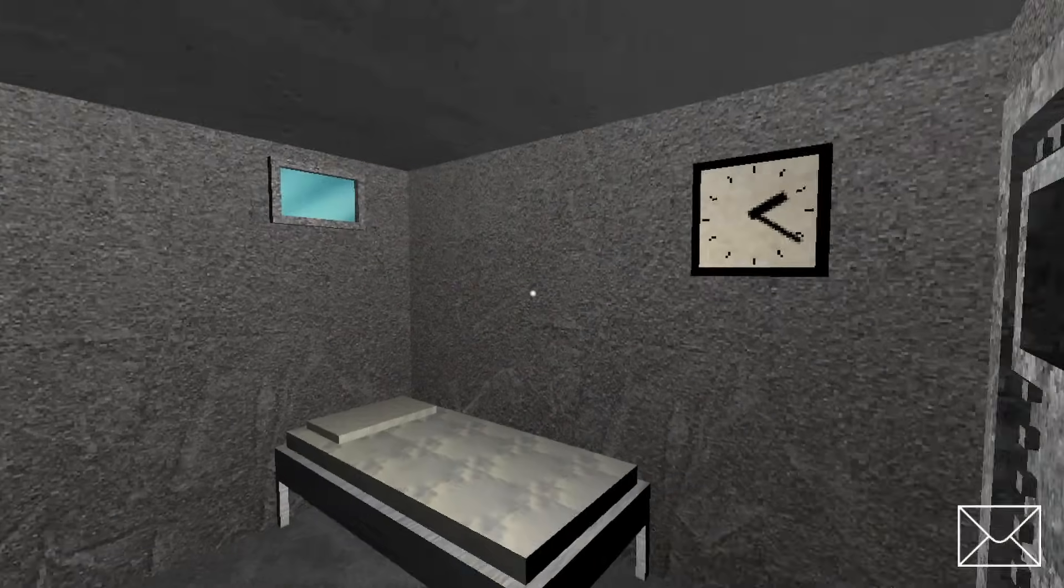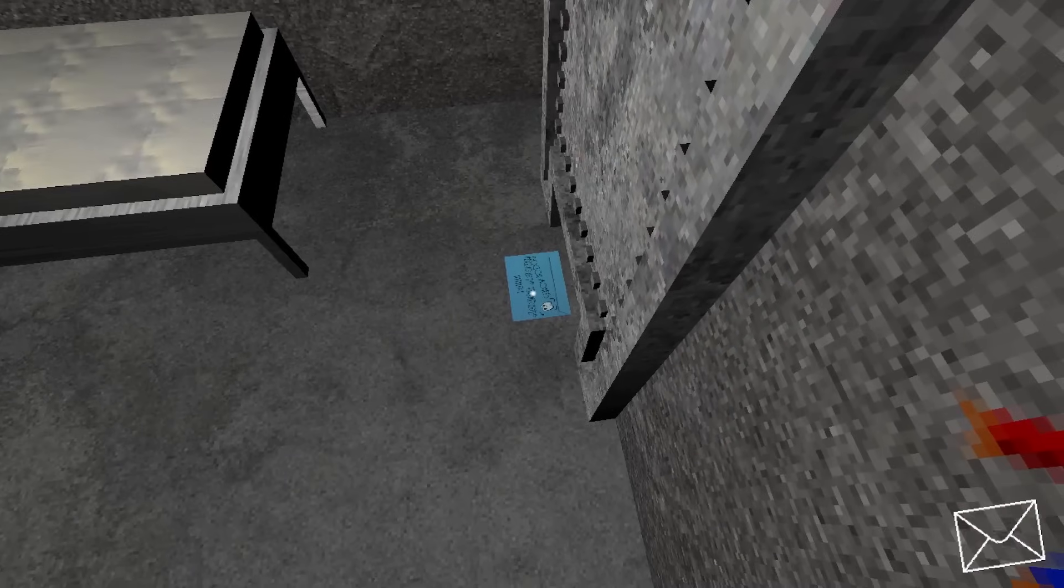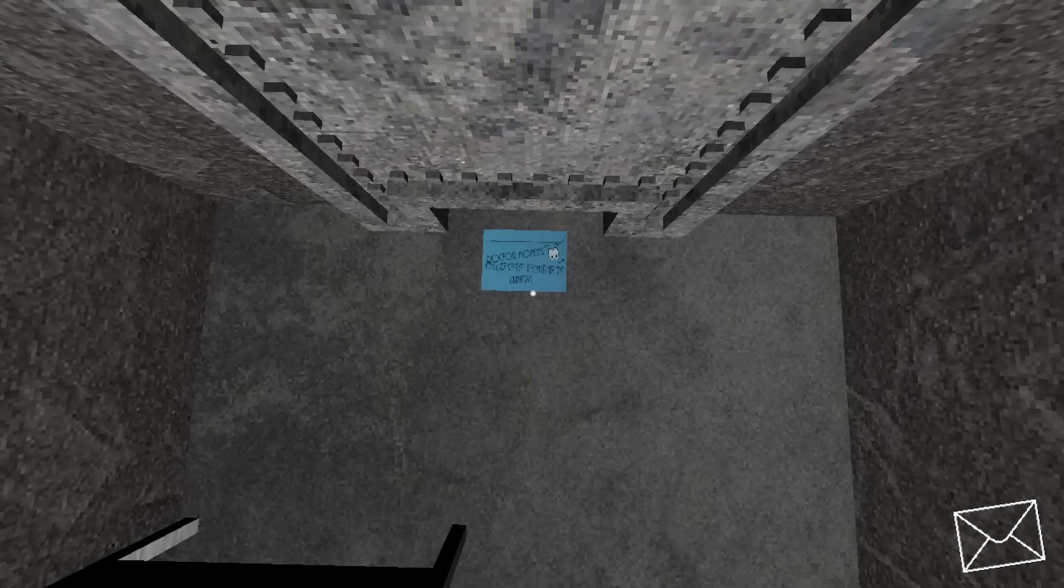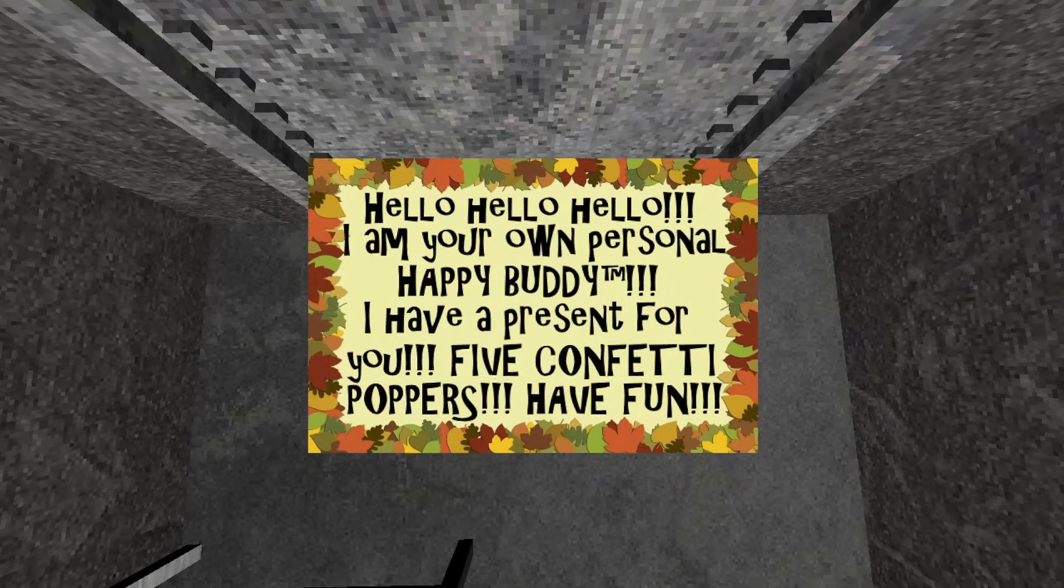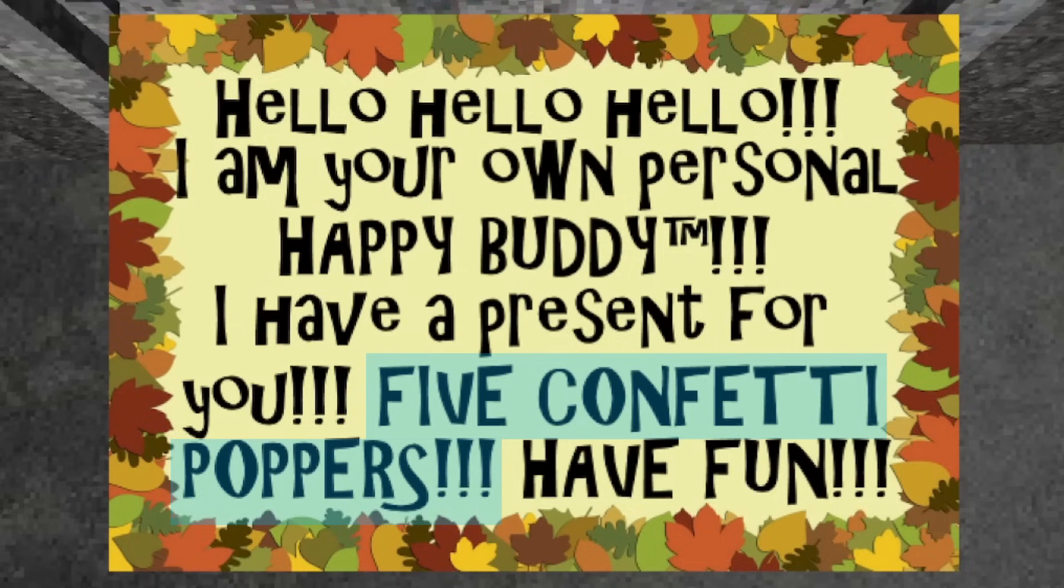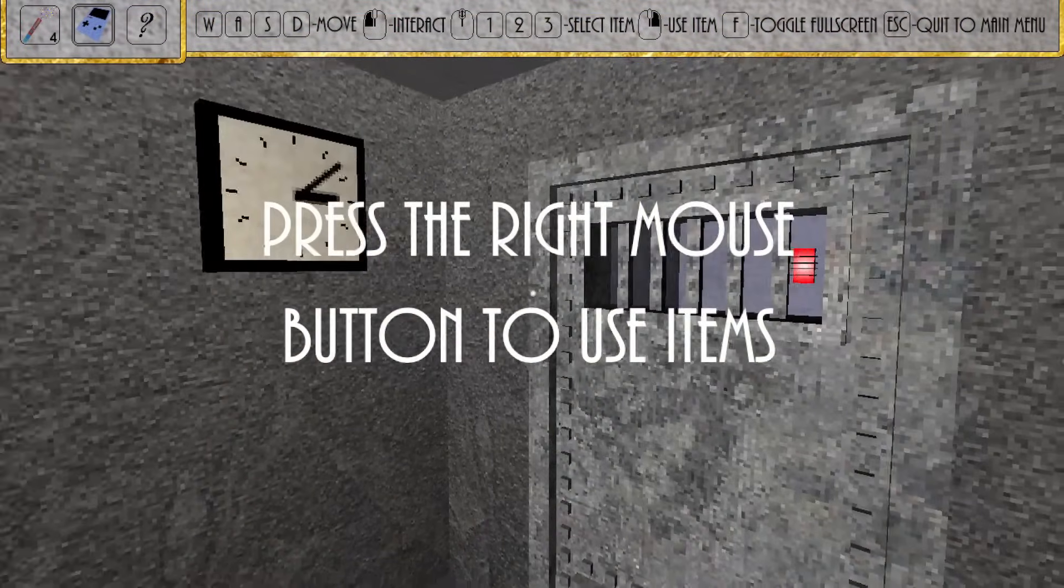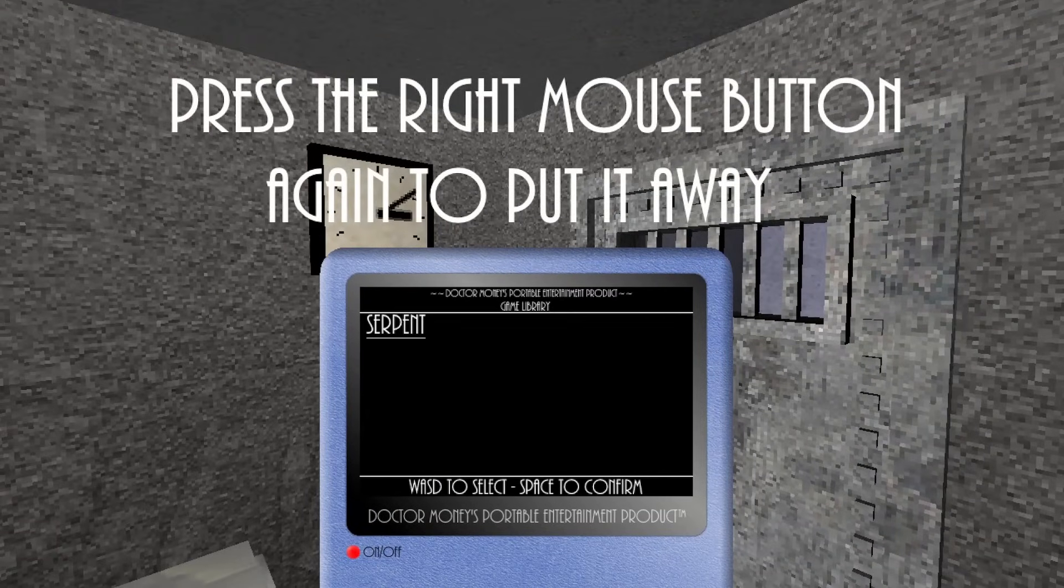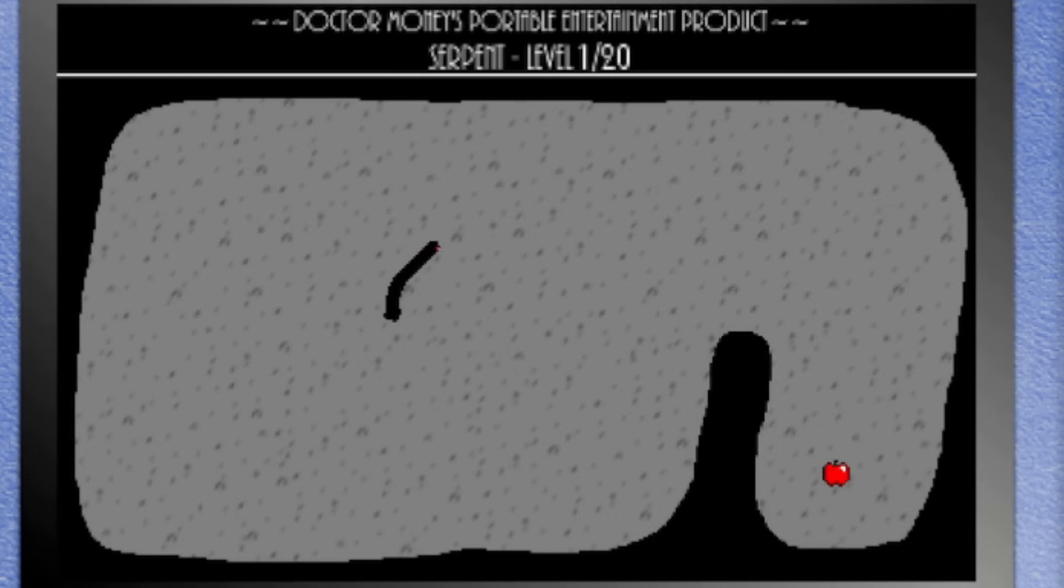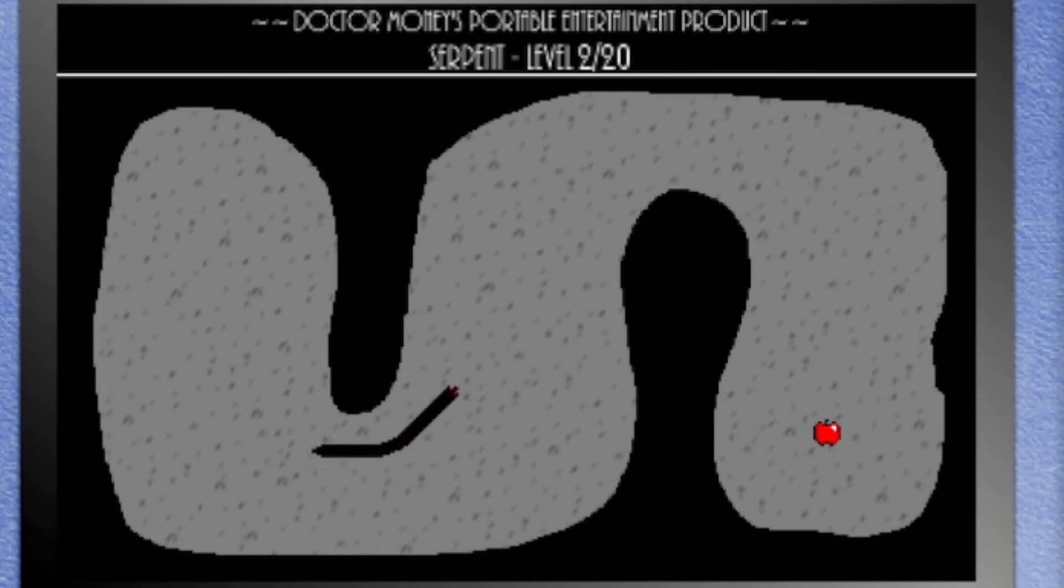We are then introduced to the third character after a blue envelope slides underneath the door. This new person, your own personal happy buddy, gifts you with 5 confetti poppers to keep you happy. He also gifts you with a portable gaming device and a game to keep you entertained. It is his job to keep you alive and happy, after all. After you have been introduced to these characters, the true story of the game begins to slowly reveal itself to you.